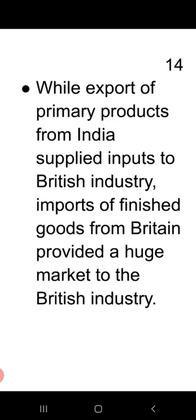While exports of primary products from India supplied inputs to British industries, imports of finished goods from Britain provided a huge market to British industries.